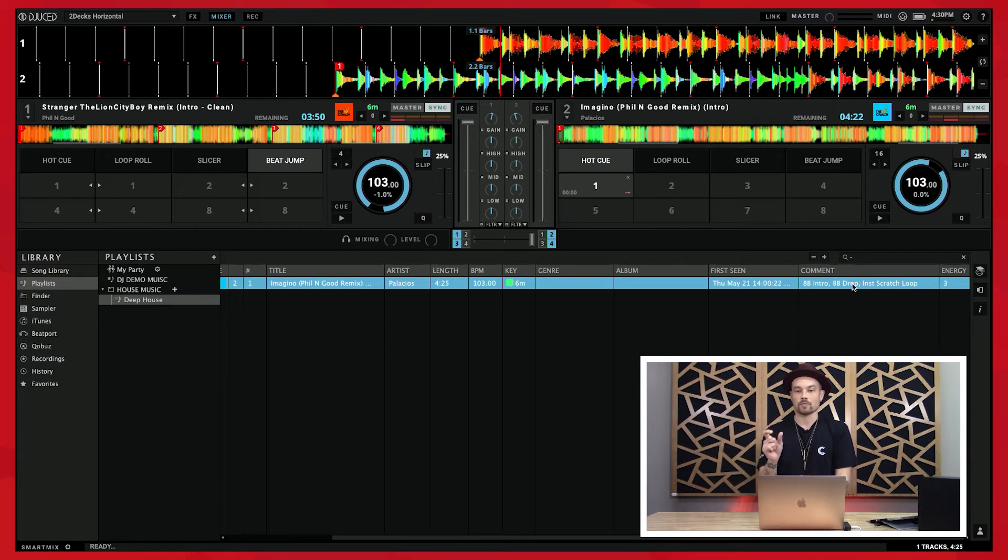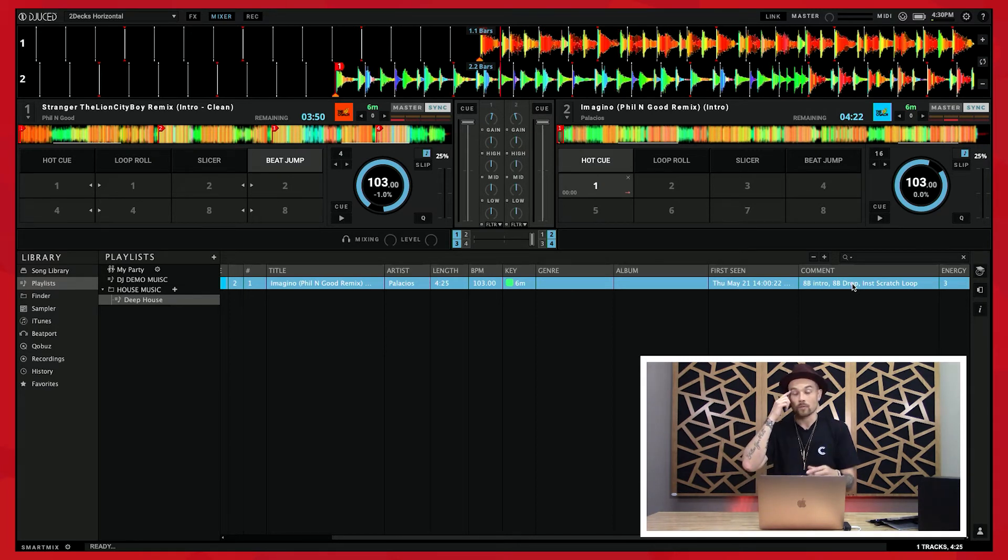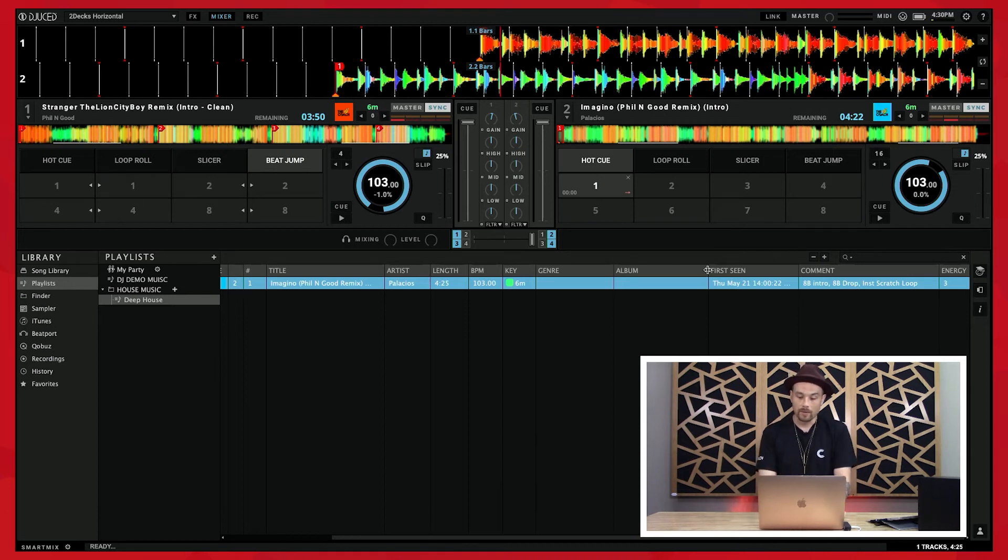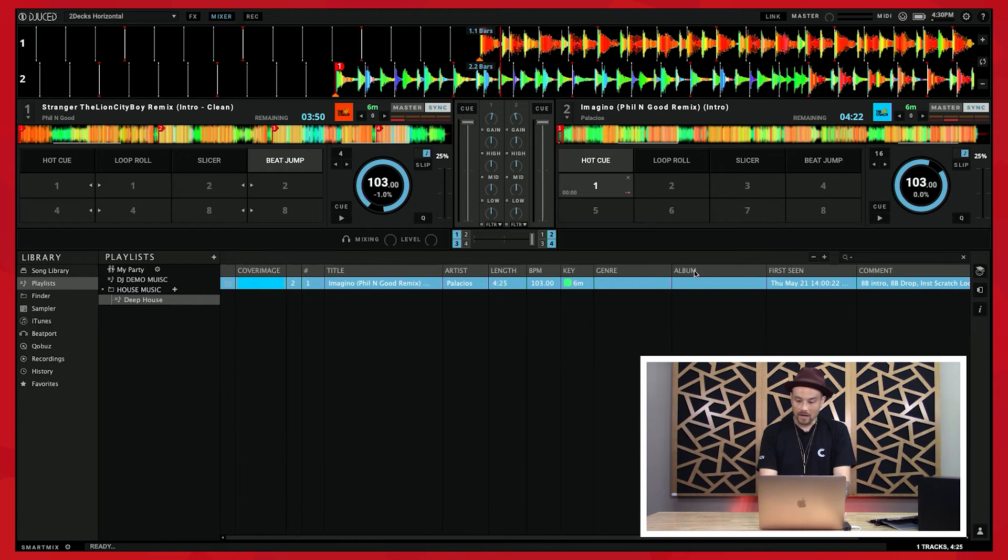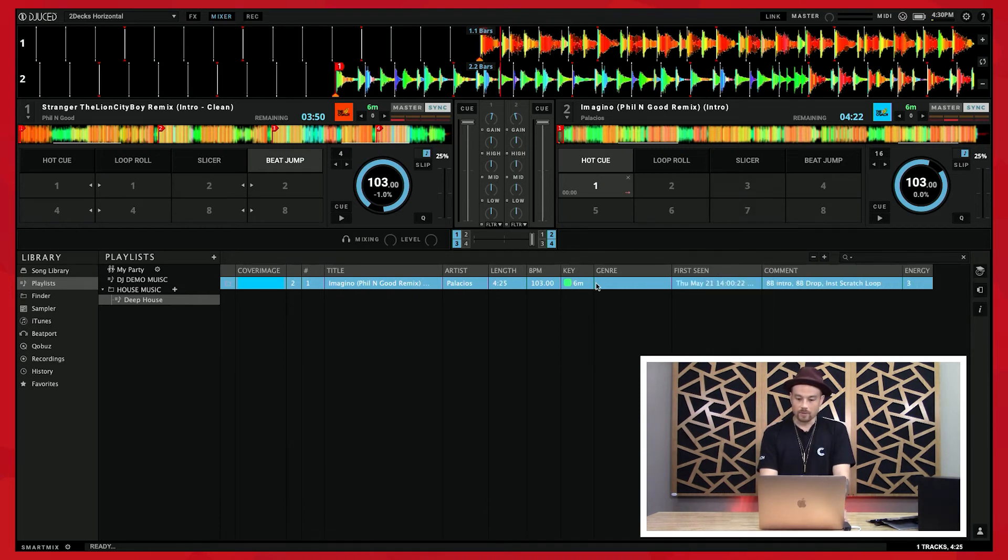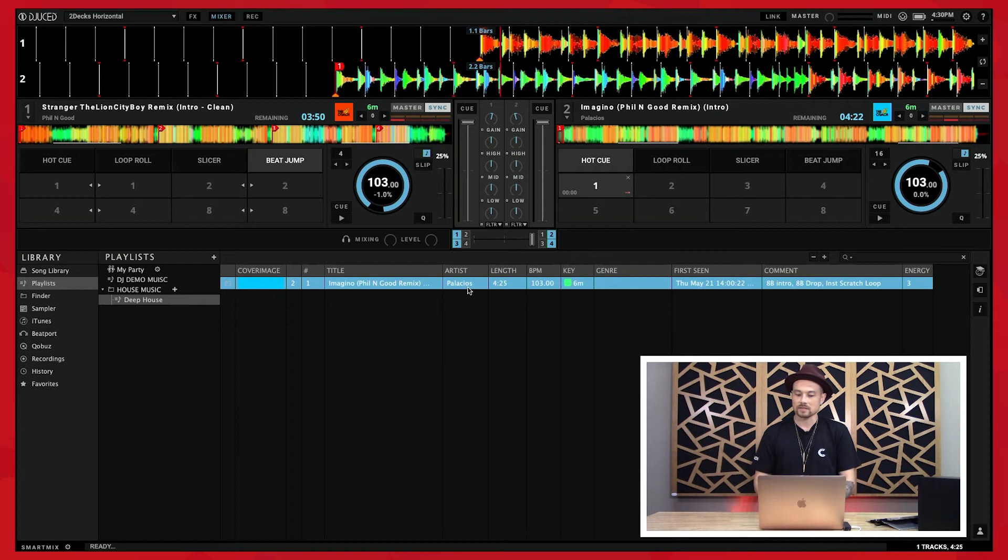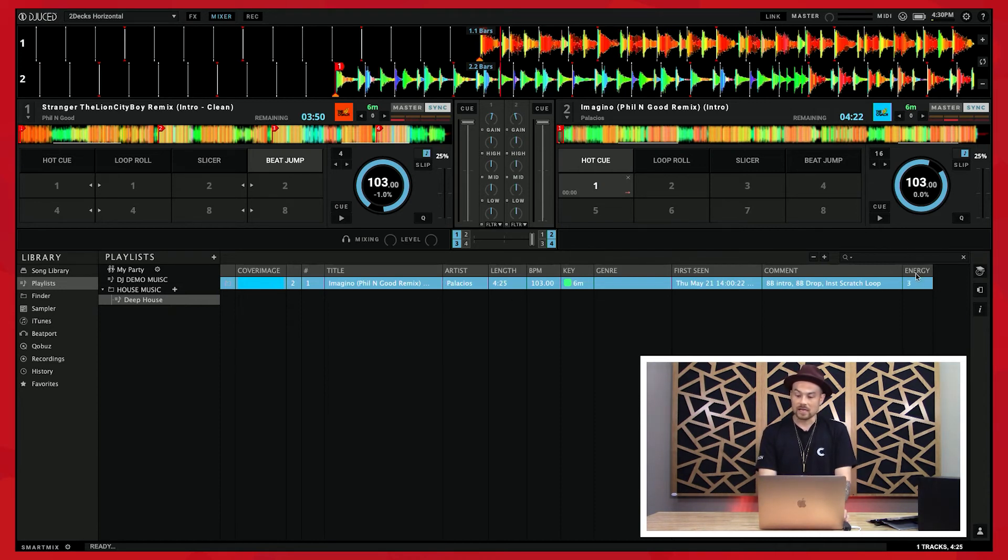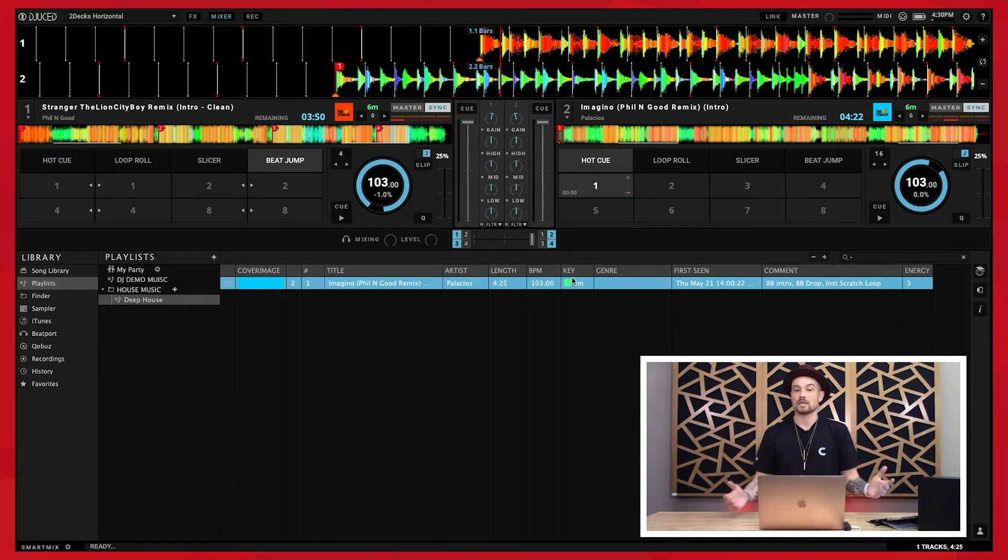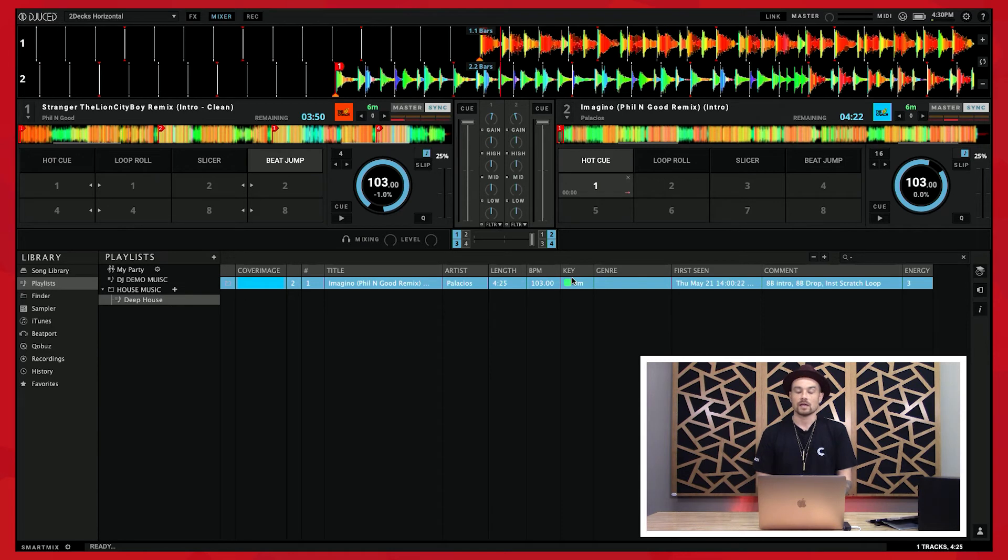It saves to the ID3 tag of the actual mp3, and then that will work no matter what you open that in. If you open that in iTunes you'll still see the comment; if you open that in Juice you'll see the comment as well. Then I don't really need the album, so I'm going to get rid of the album. So you can kind of clean things up and make them whatever you want them to be. I also added in this category called energy, which we will get to in a little bit, and I also have this category called key.